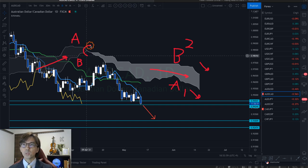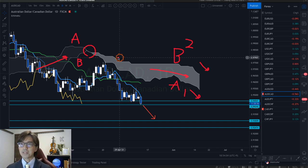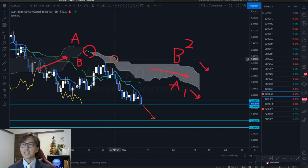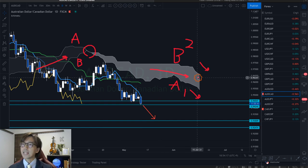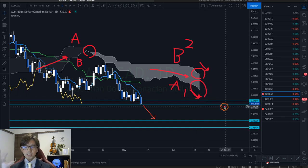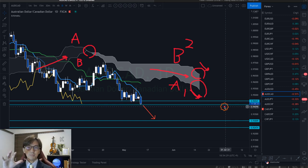When it's a bearish Kumo, Senko Span B is the upper part and Senko Span A is the lower part. When it's a bullish Kumo, it's the opposite. When Senko Span A and B make a dead cross, it becomes a bearish Kumo. Right now it's a bearish Kumo, and after the twist it has been nicely downtrending. The Kumo is gaining thickness and the angle of both Senko Span B and A is pointing down.